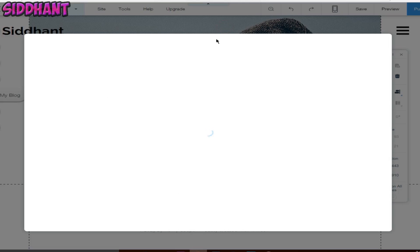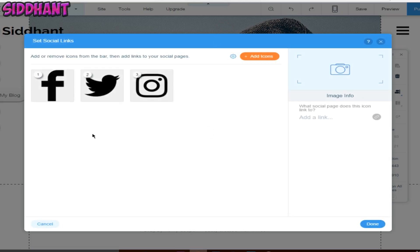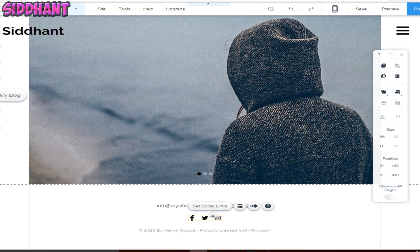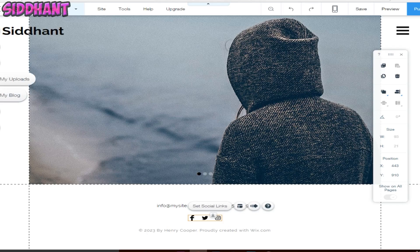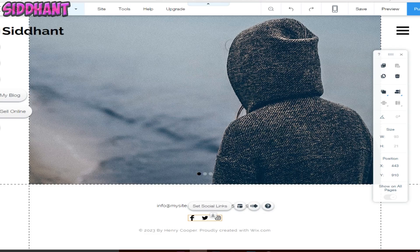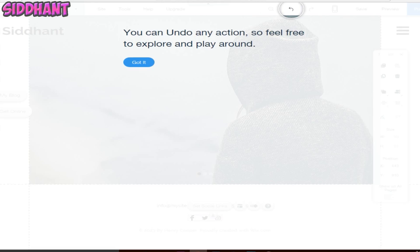You can add icons and custom images and stuff like that. You can also add app market, upload your photos. Since this is a photography website, you can showcase your photos that you have taken so people can see what is your ability and stuff like that.